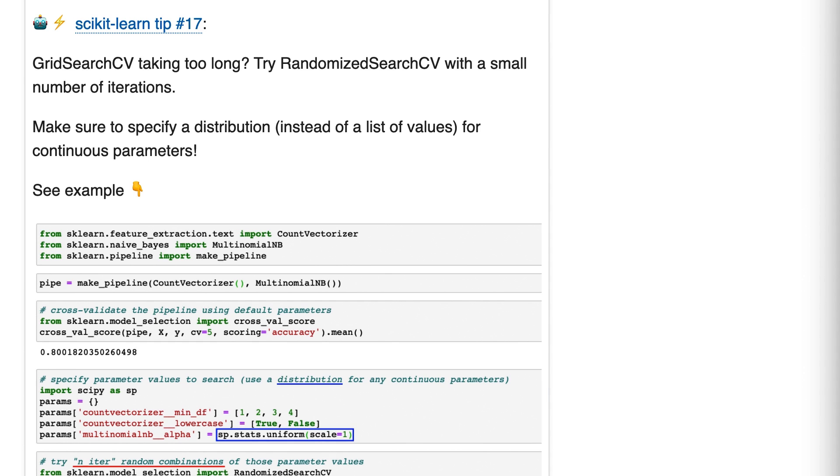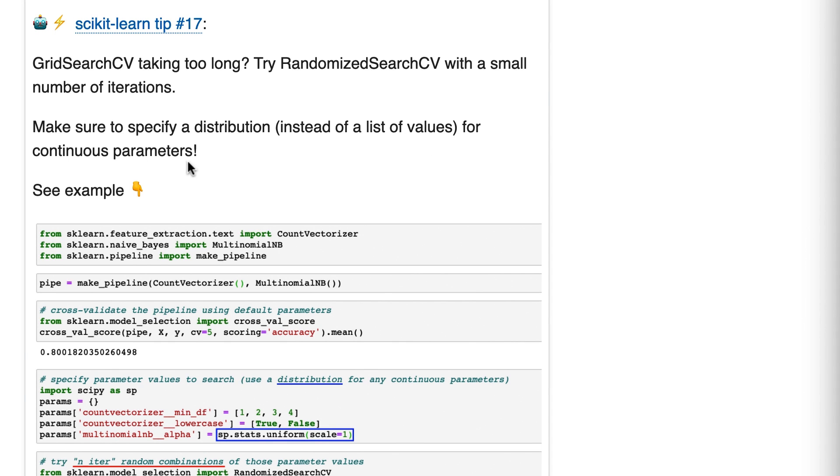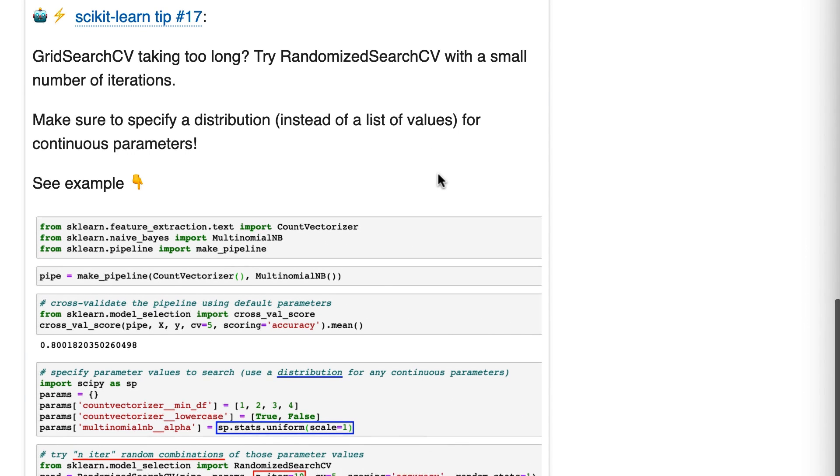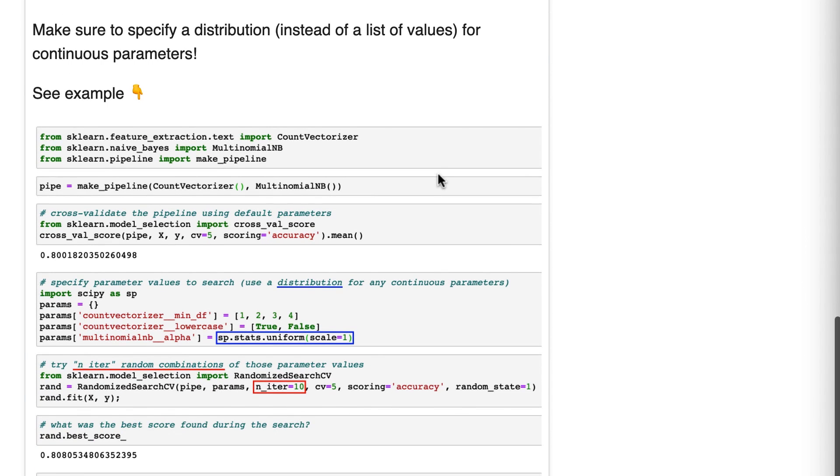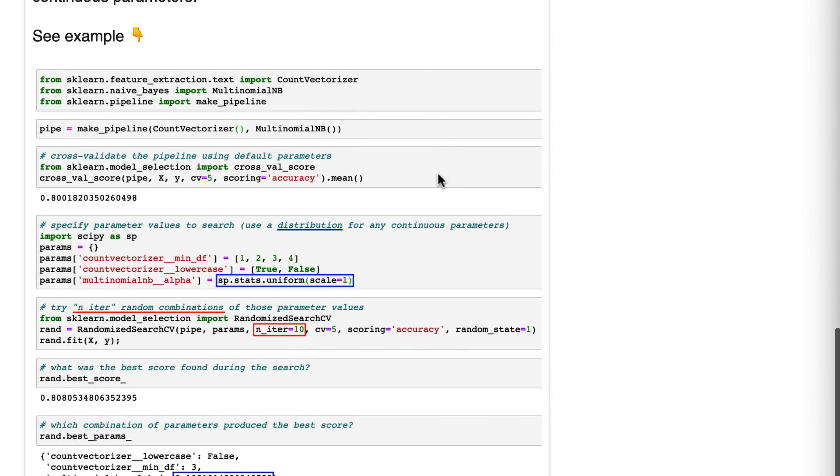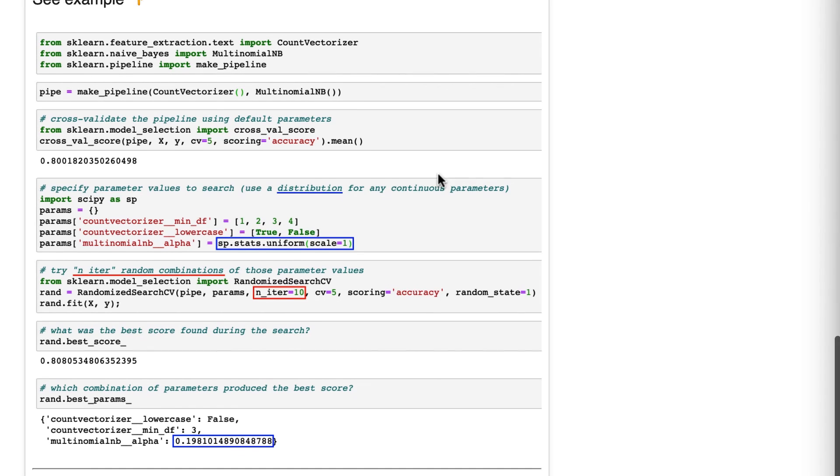Tip number 17: grid search CV taking too long? Try randomized search CV with a small number of iterations. Make sure to specify a distribution instead of a list of values for continuous parameters. Okay, let's take a look.